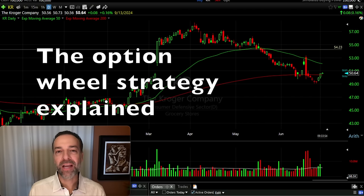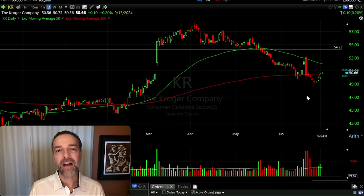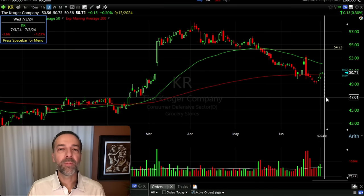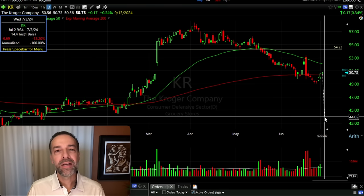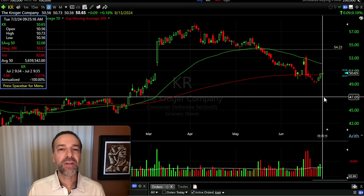I'm going to show you several real-life examples I've been trading the wheel strategy in. Here you see a daily chart of KR, the Kroger Company. With the wheel strategy, the first step is to sell cash-secured put options in a stock you'd feel comfortable owning. For example, with KR trading around $50 per share, if we felt comfortable buying it at $47, we might consider selling the $47 cash-secured put option expiring in the next 20 to 50 days.